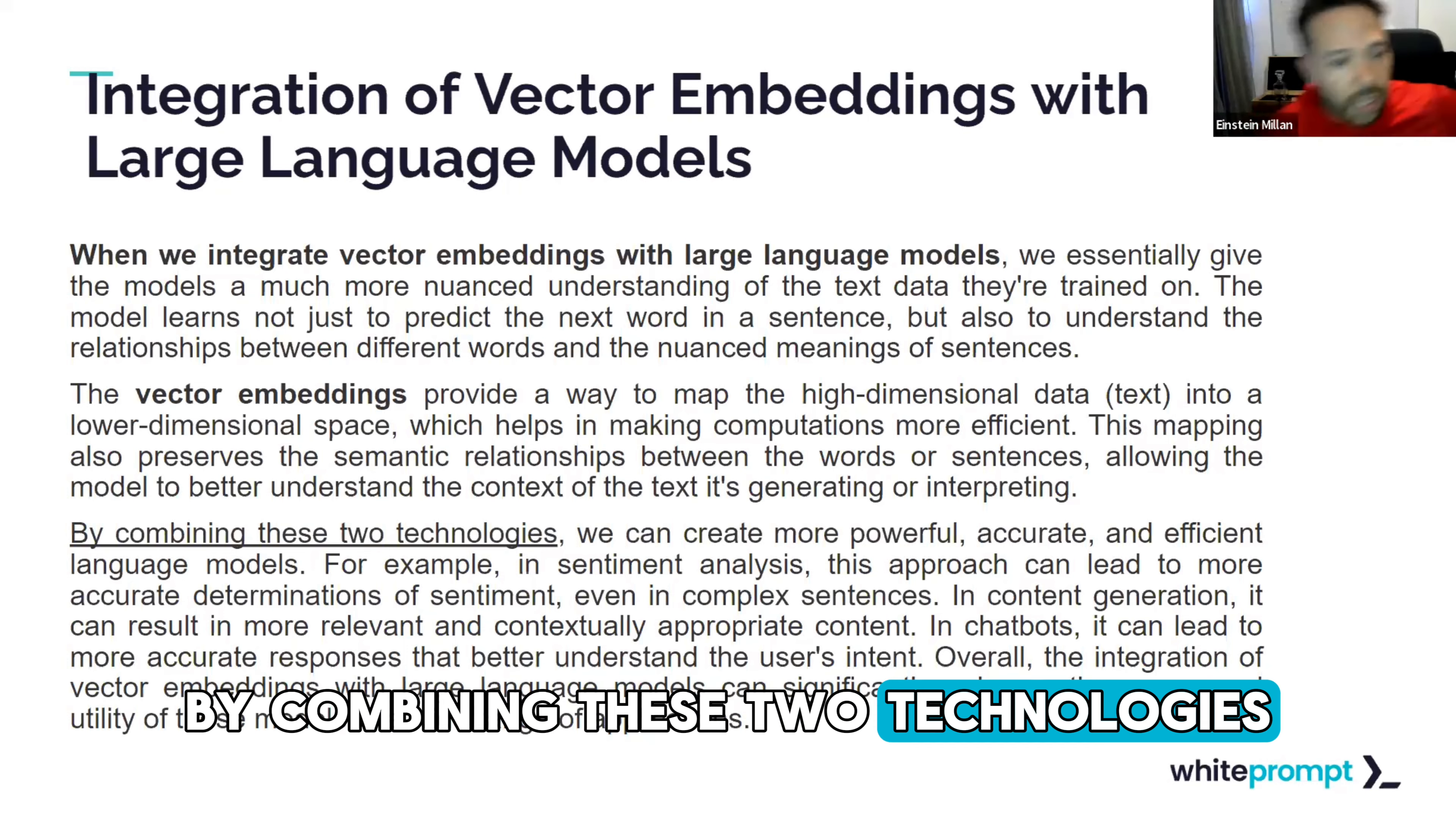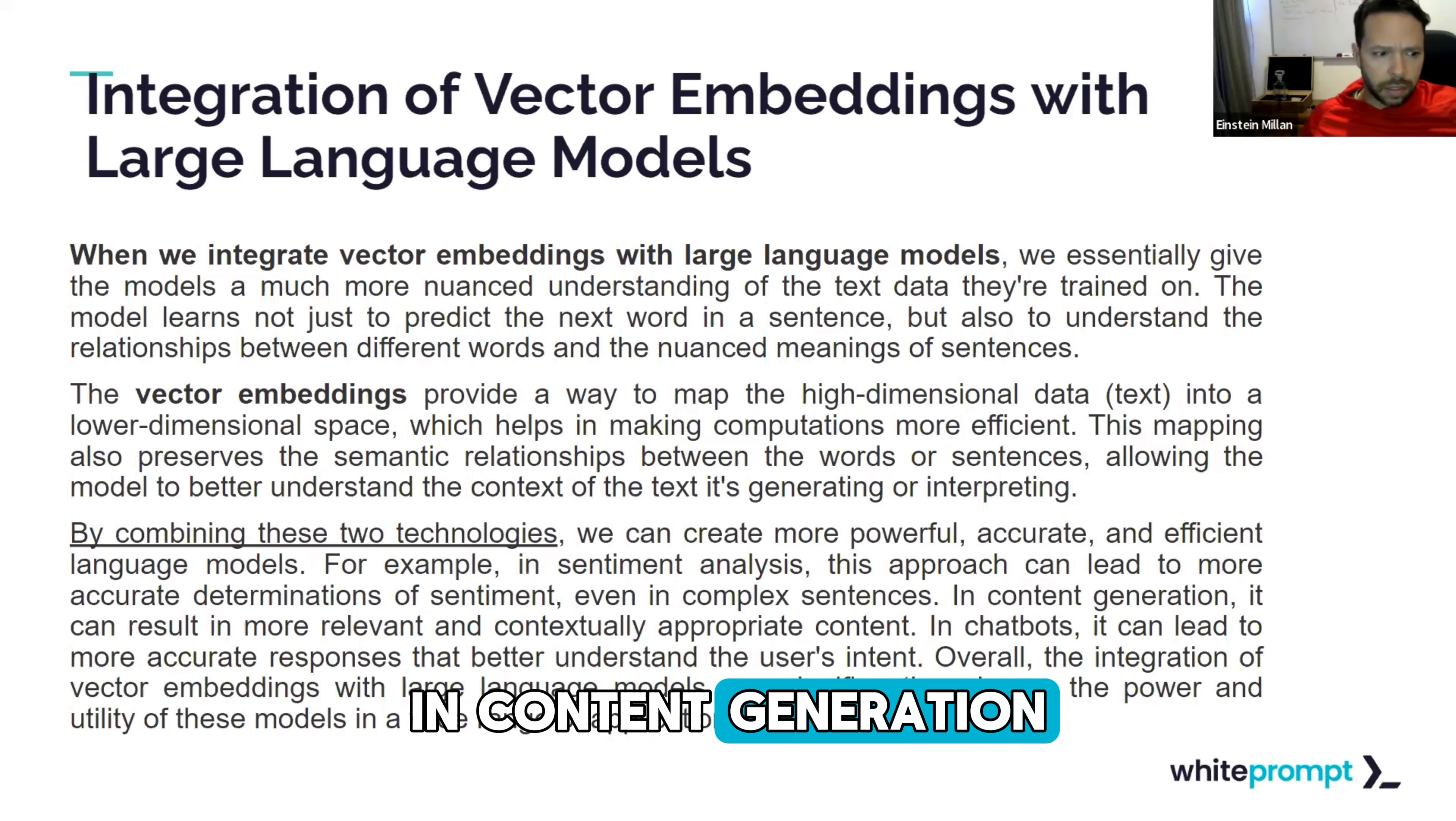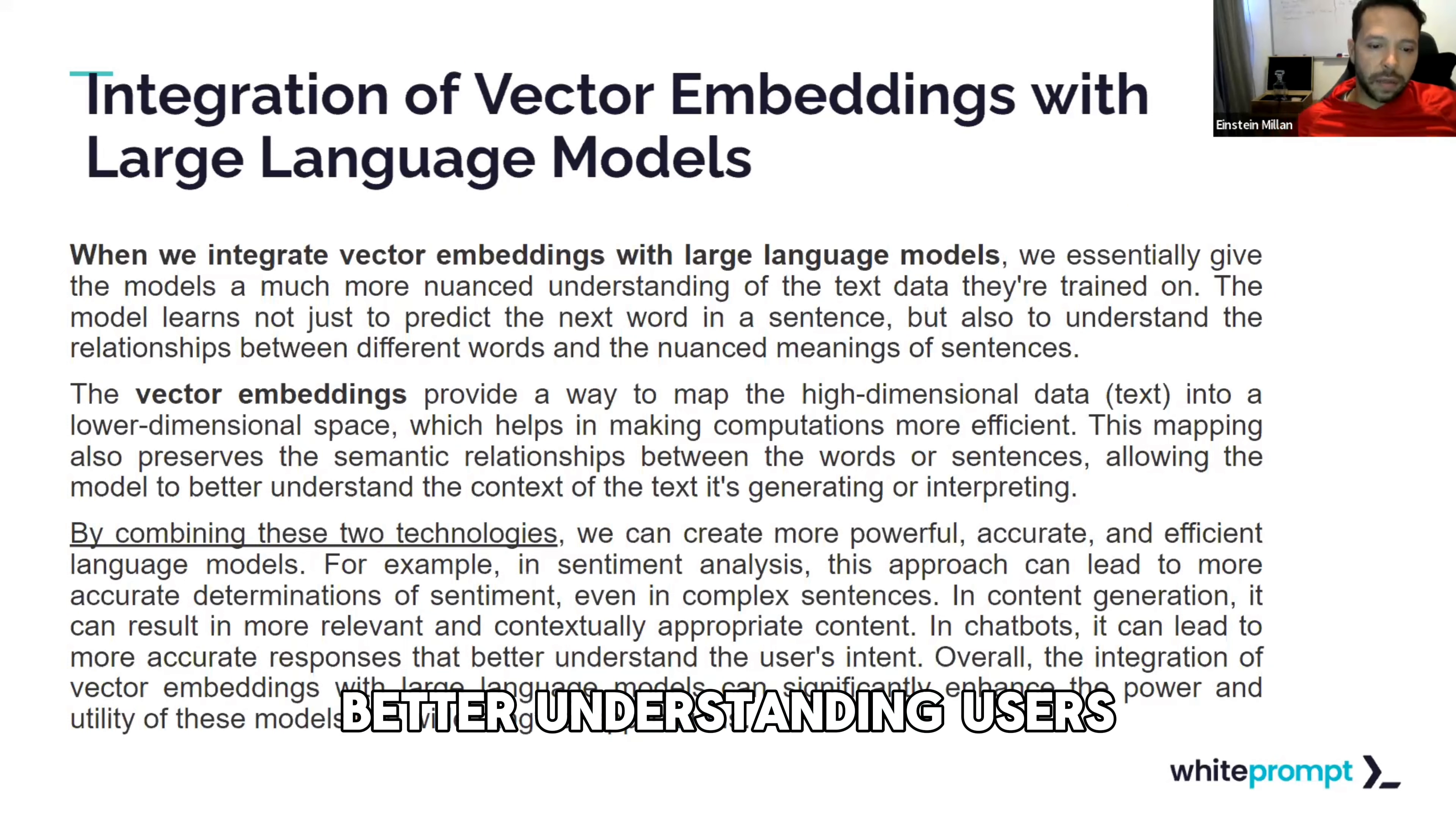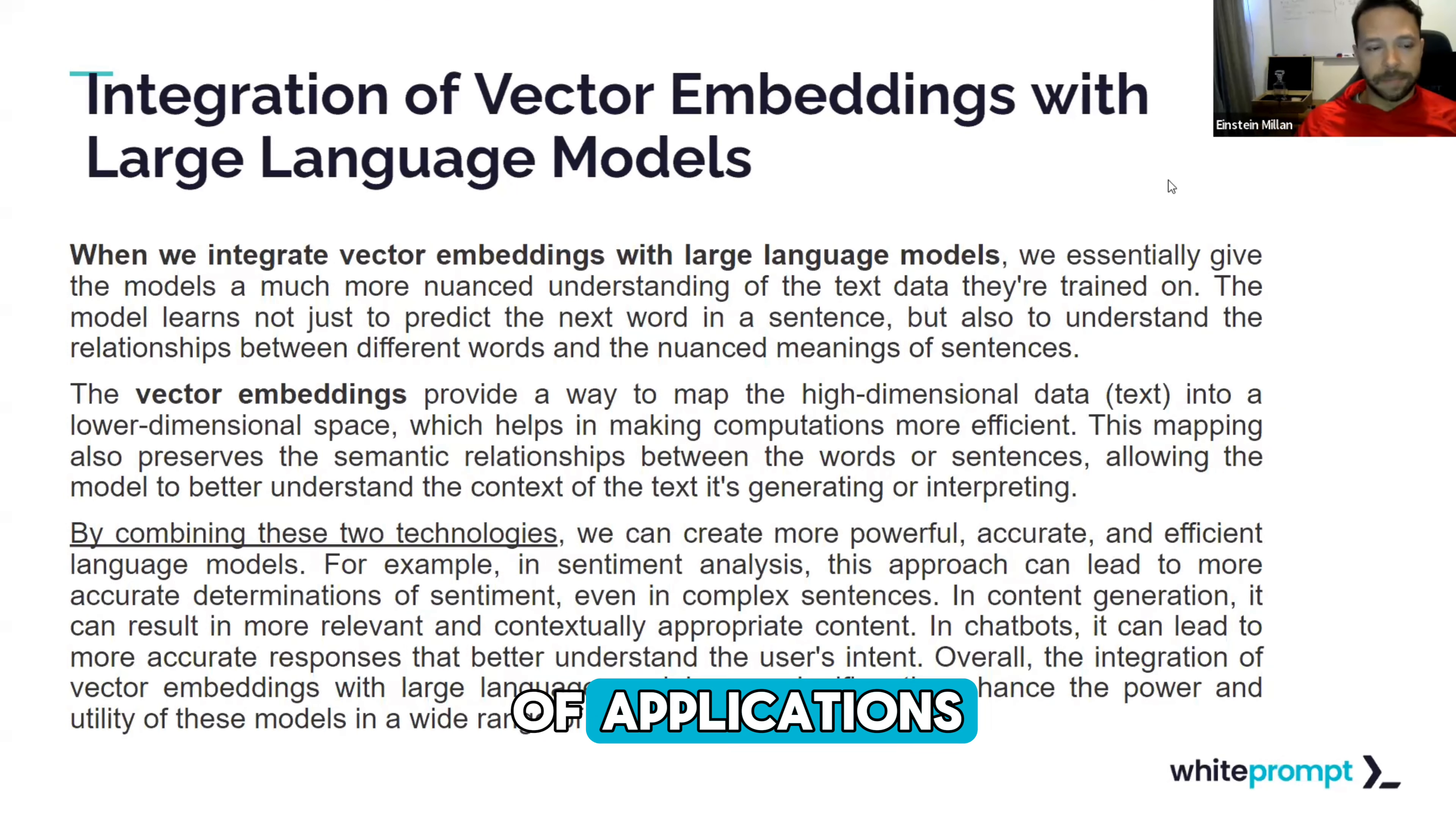By combining these two technologies, we can create more powerful, accurate, and efficient language models. For example, in sentiment analysis, this approach can lead to more accurate determinations of sentiment, even in complex sentences. In content generation, it can result in even more relevant and contextually appropriate content. In chatbots, it can lead to more accurate responses that better understand the user's intent. Overall, the integration of vector embeddings with large language models can significantly enhance the power and utility of these models in a wide range of applications.